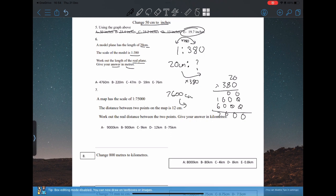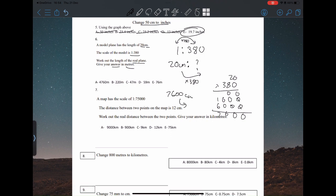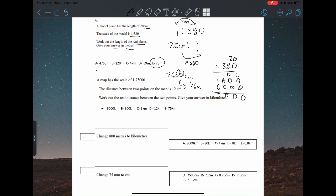Then we just have to convert 7600 centimeters to meters — move the decimal place back two places — so that gives us 76 meters.